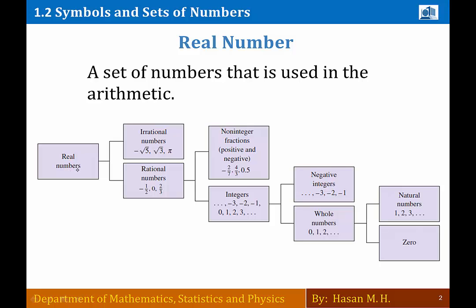They took the real numbers box and divided it into two boxes: the irrational numbers box and the rational numbers box. In the irrational numbers box they put all the numbers that cannot be written as a fraction — fraction meaning numerator over denominator, like 3 over 5. For example, square root of 5 cannot be written as a fraction, so it belongs to the irrational numbers box.